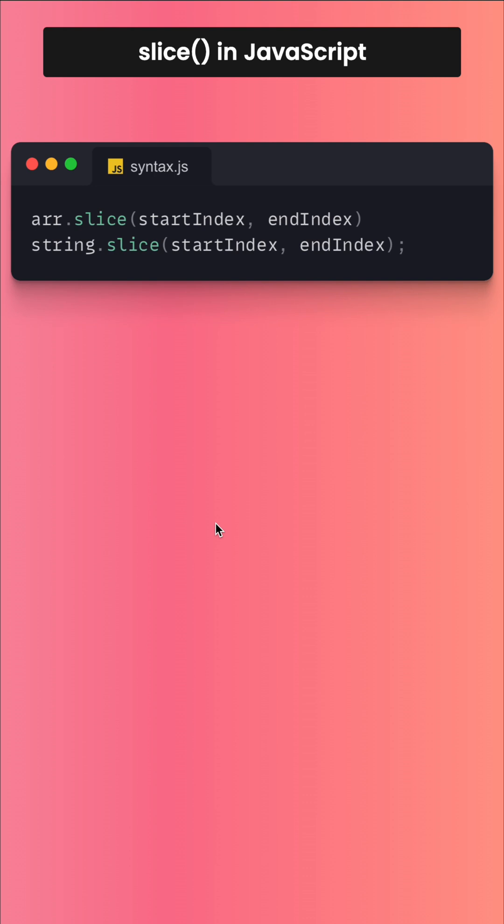The syntax is very simple. You just have to put the start index and end index. The end index will never be included.